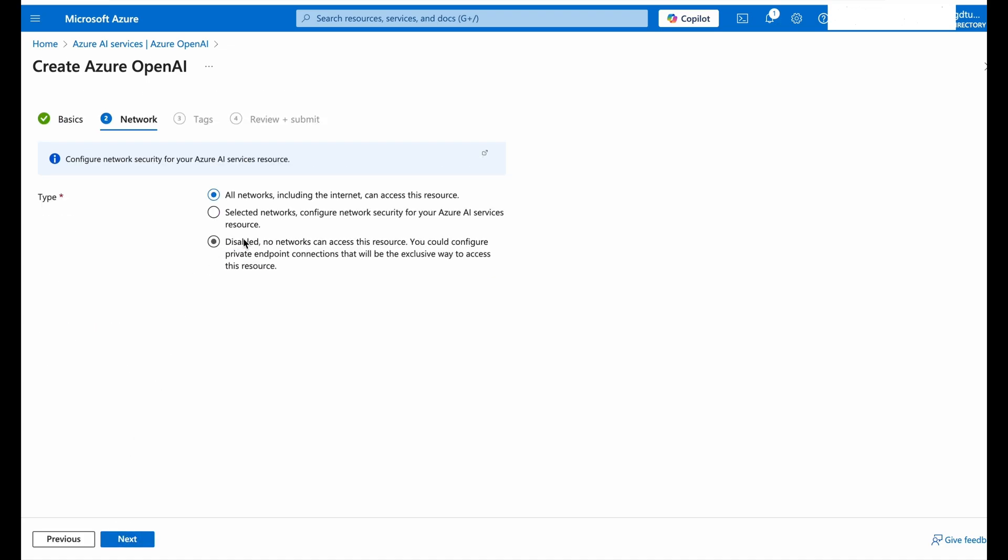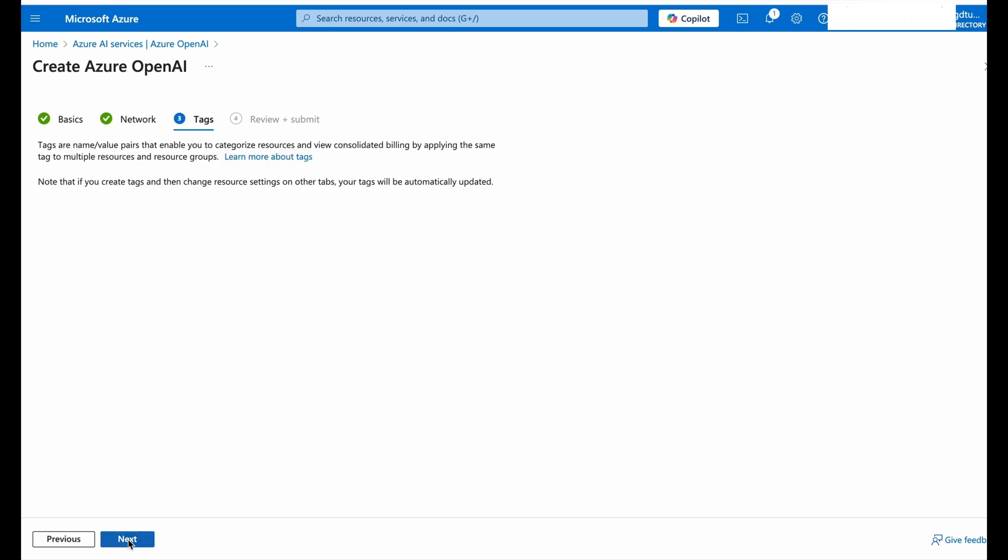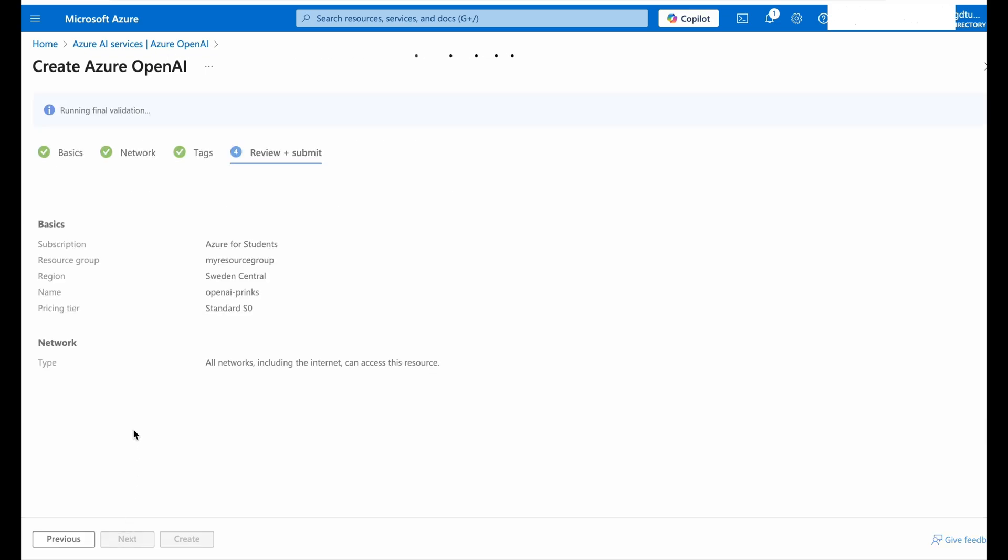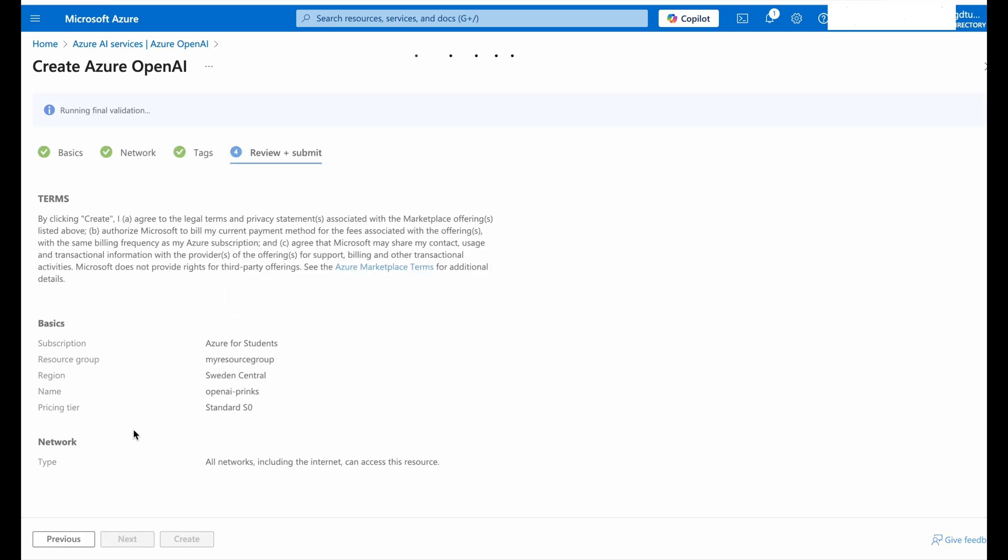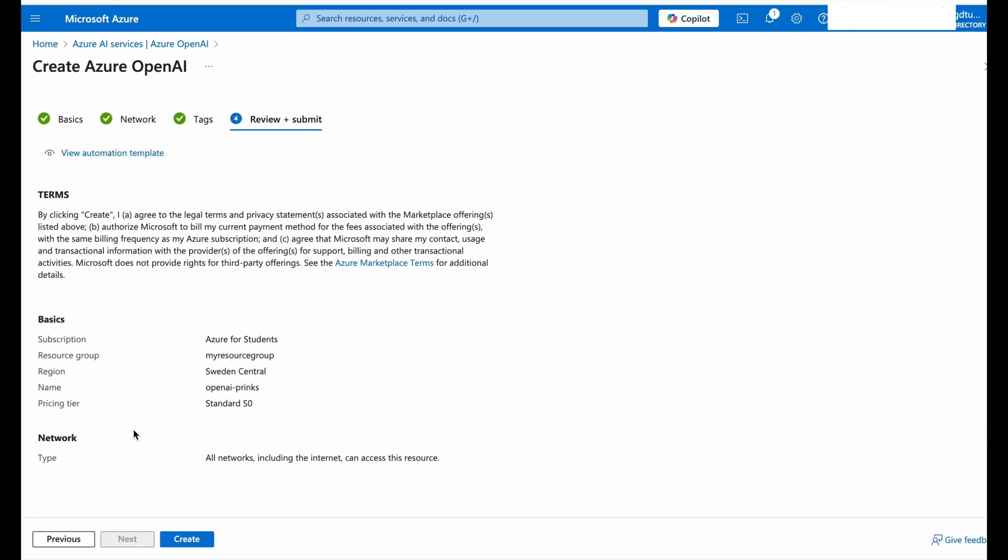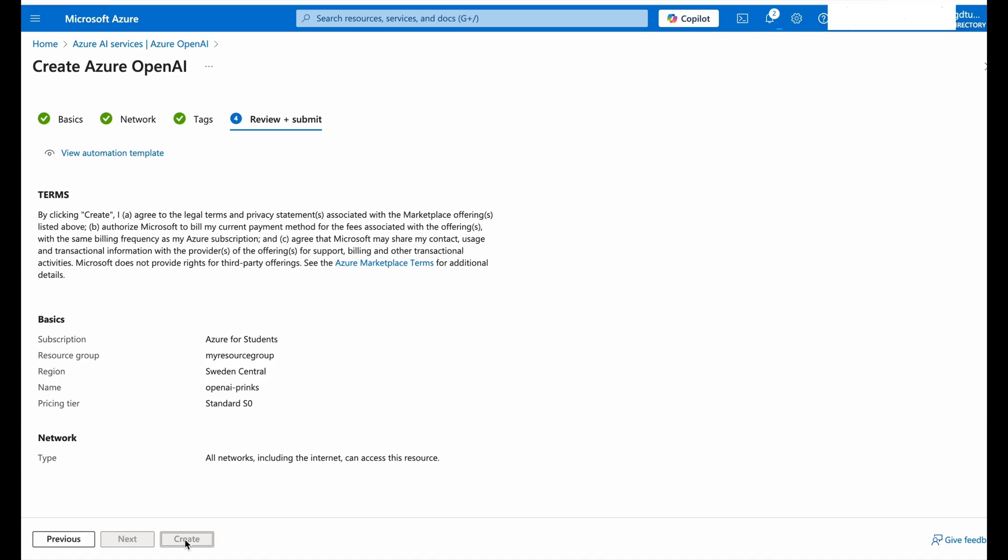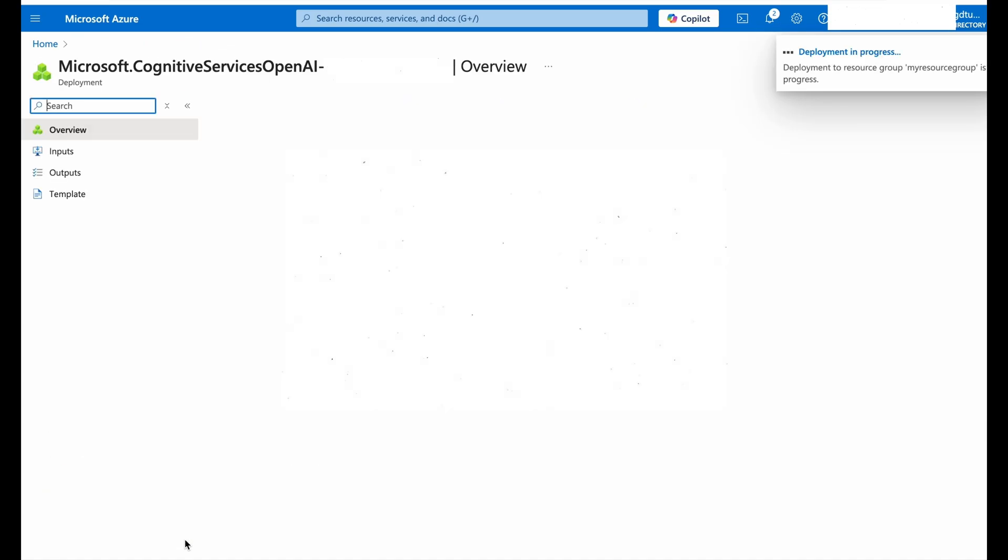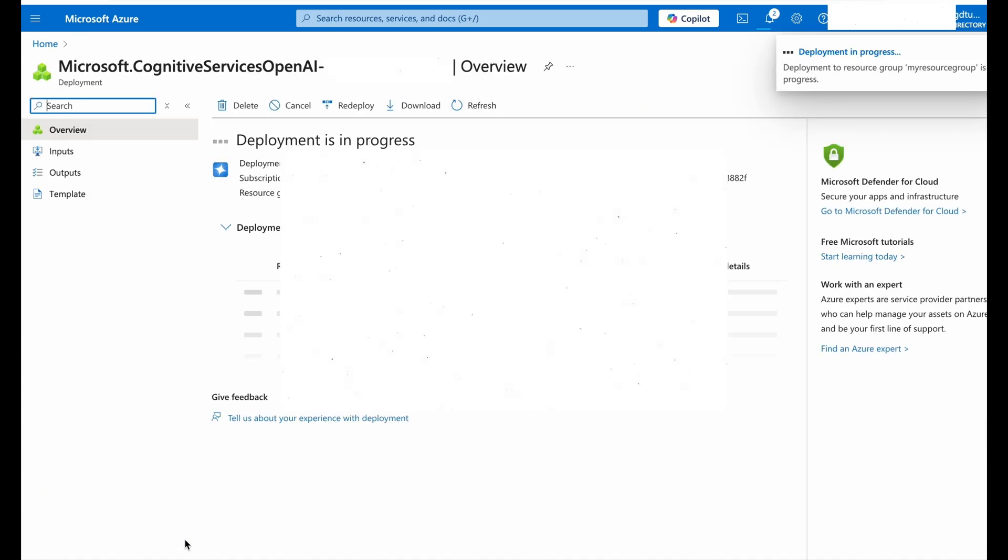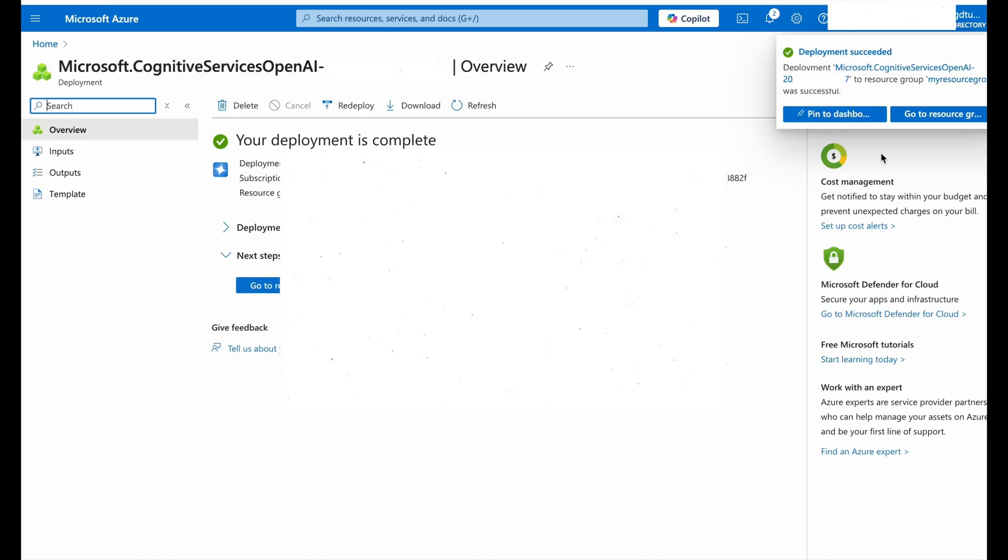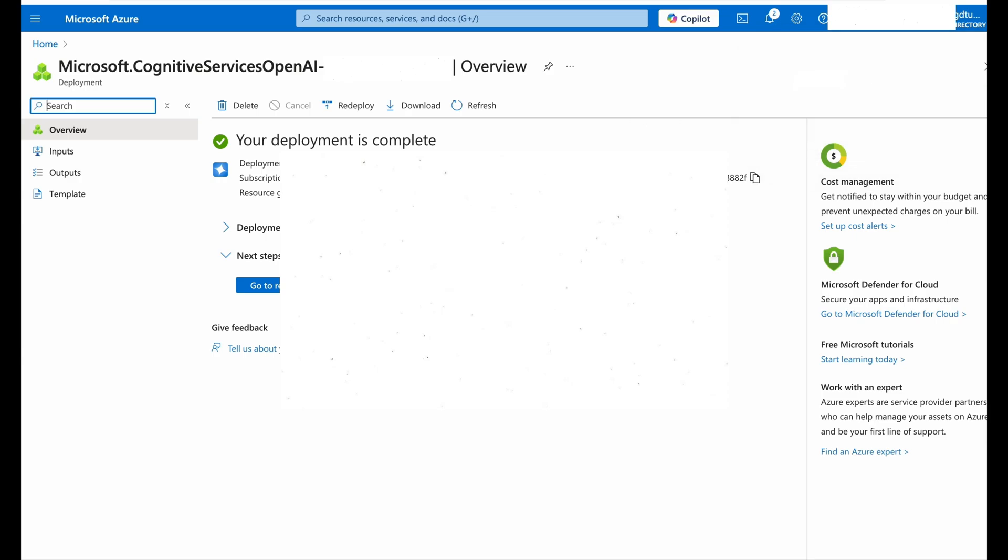Now this is the type of network access you want to provide to this resource. I would keep it to all the networks. Now I don't want any tag and now Review Plus Submit. I'll directly create this Azure OpenAI for my account. Click on Create and now my deployment has been initialized.